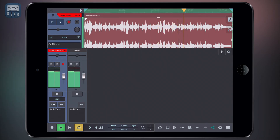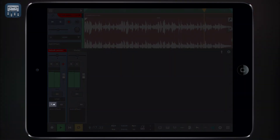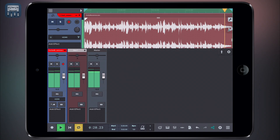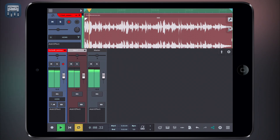To route a track to a send, open the mixer, then click the add a new send icon on the track we wish to send. As you can see, the DAW created this auxiliary track, which will host our reverb effect.